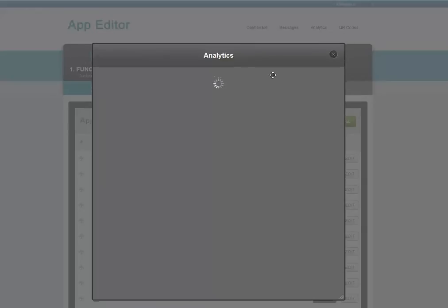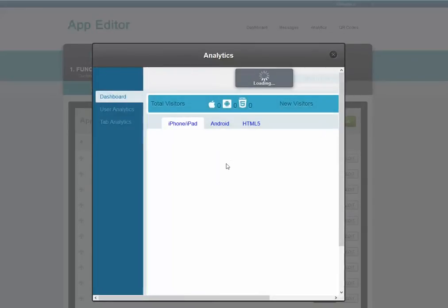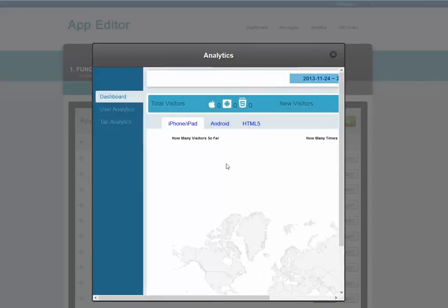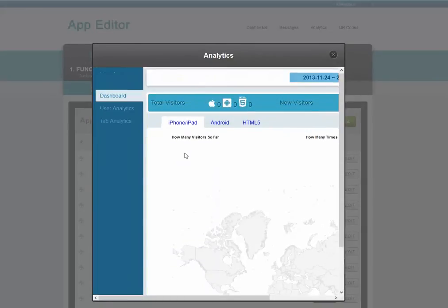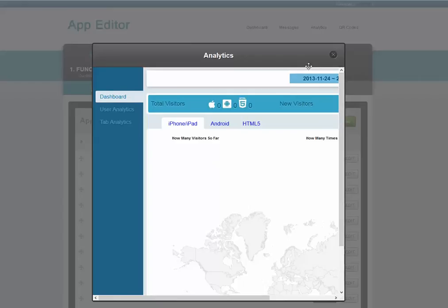The Analytics button lets you see how many people are using the app, where they are in the world, and which pages inside the app they're using.